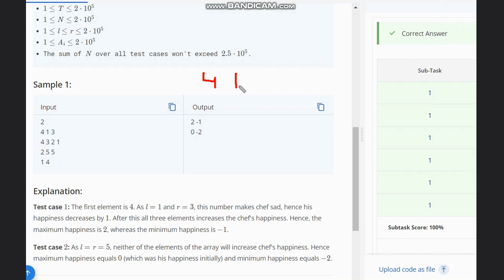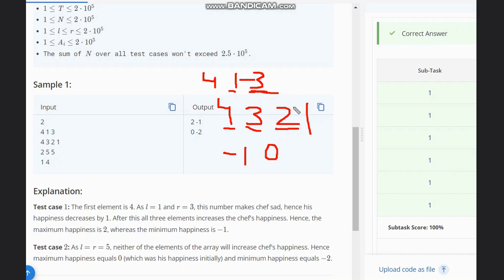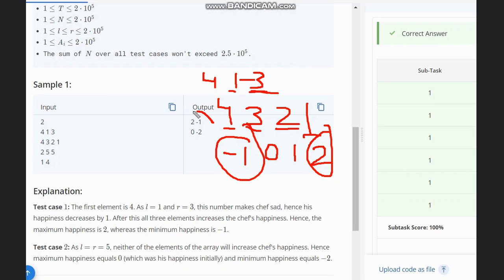Let's walk through the example. We have input N=4, L=1, R=3, and array [4, 3, 2, 1]. Our first element is 4 and L and R are 1 and 3, so 4 does not lie between 1 and 3 — happiness becomes minus 1. The next element, 3, does lie in range, so we add 1 — happiness becomes 0. Then 2 lies between 1 and 3, so happiness becomes 1. Finally, 1 also lies between 1 and 3 as the range is inclusive, so happiness becomes 2. The minimum we got is minus 1 and the maximum is 2, so that is the output.